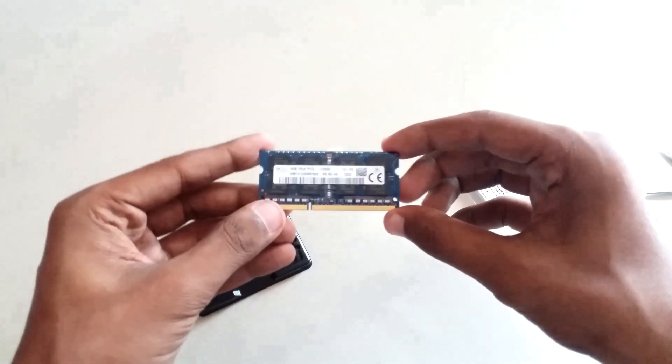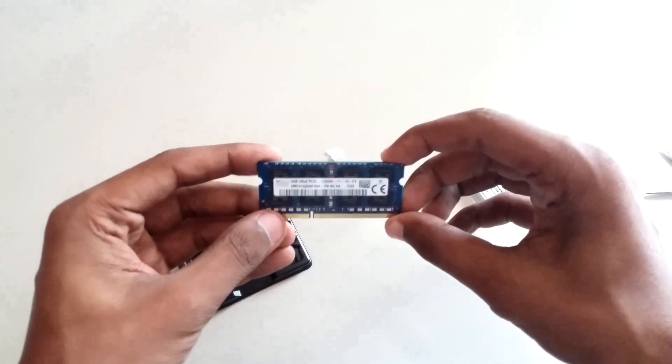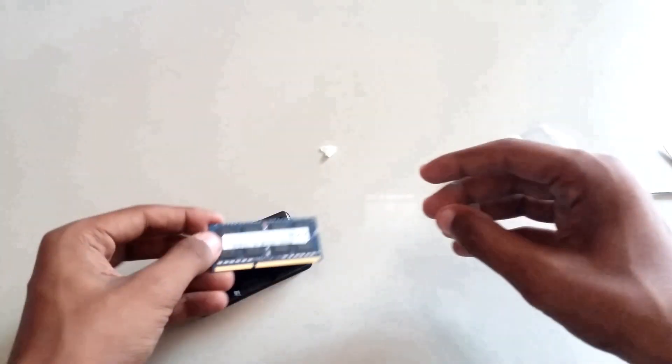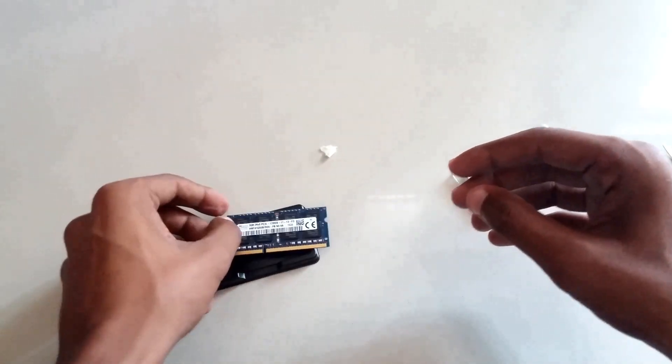Talking about the product, this is basically a DDR3L type of RAM made for low consumption type of laptops.